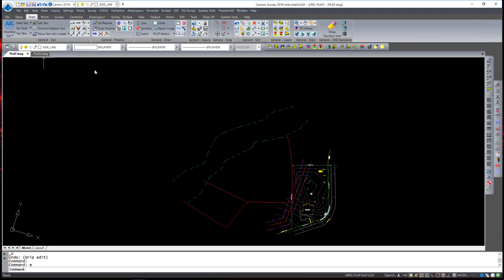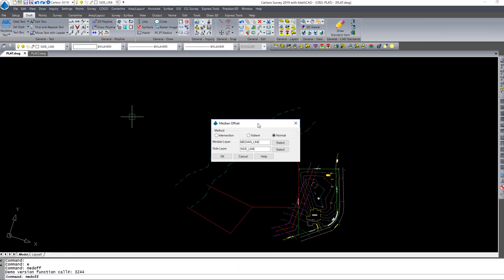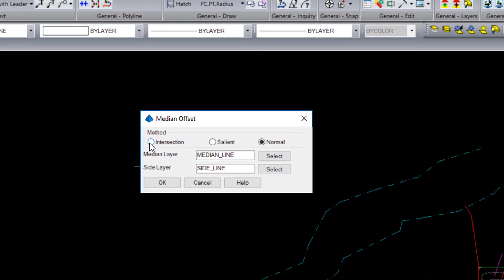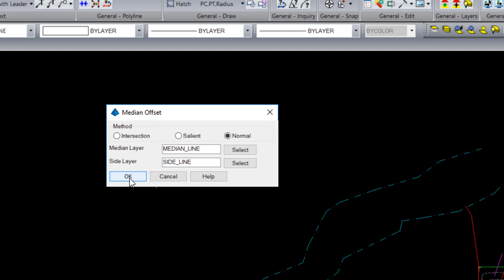So if we use medium offset we have three options. An intersection option will find the intersecting point when the two polylines offset to each other and hold those intersecting points. The salient and normal method both calculate the thread of the river by drawing a line between each vertex on both polylines, figuring the midpoint and then drawing a line between each. I am going to use the normal option.